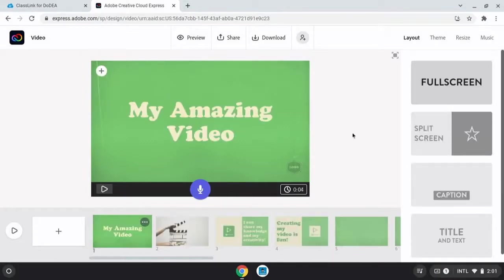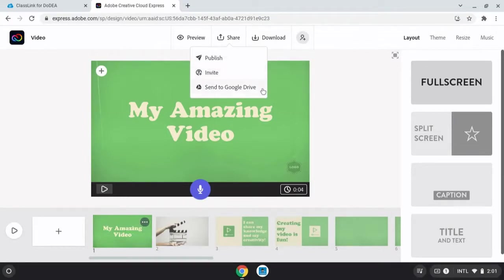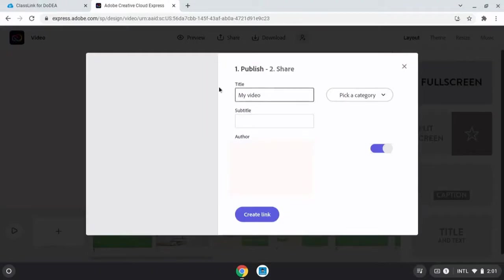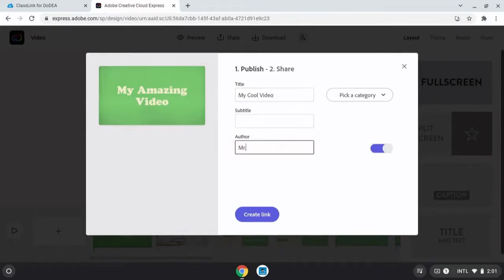Now I'd like to talk about sharing. You have a few sharing options when you're ready to share. People can publish, they can add it to their drive. I like the publish option. When publishing, you'll give the video a title. And the author can add their name.